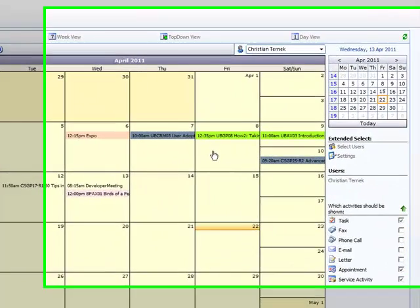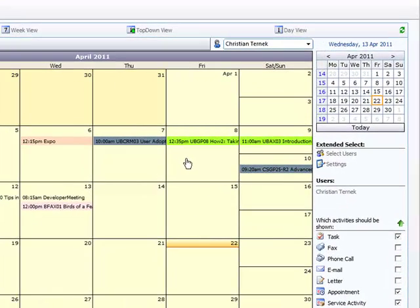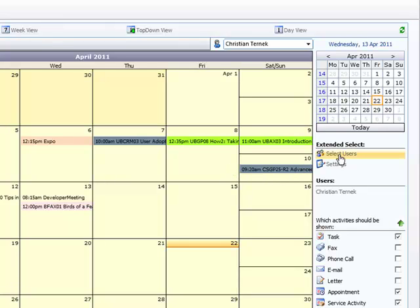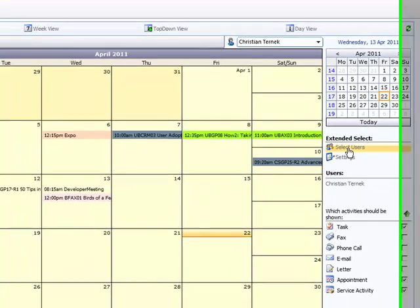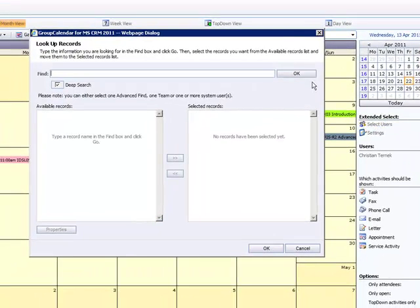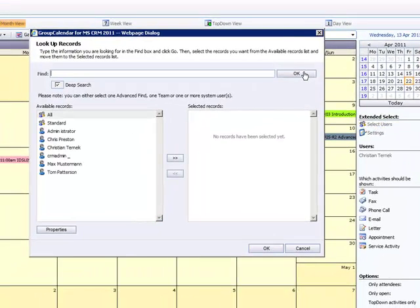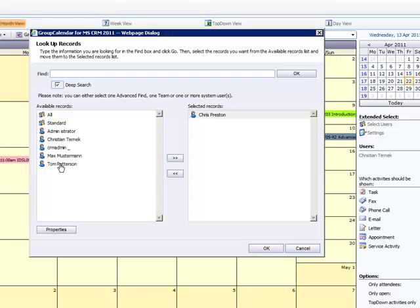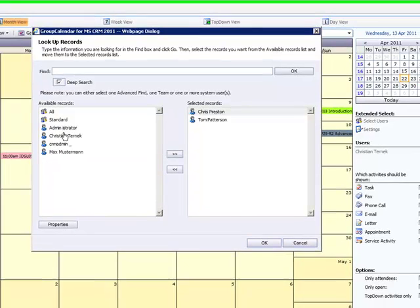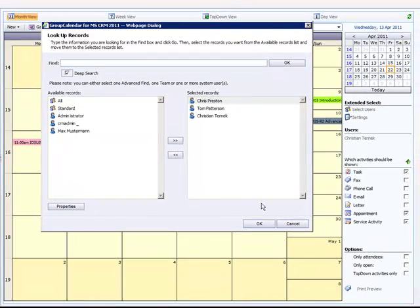As the name of the product states it is possible to show activities of multiple users simultaneously. So how can this be achieved? In the right menu we can see a new option called select users. A new dialog appears that allows us to choose the users we want to see the activities from. So in our case we choose three of them.